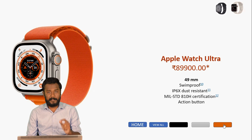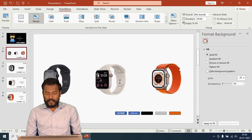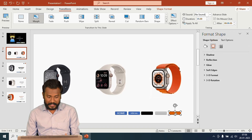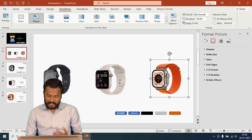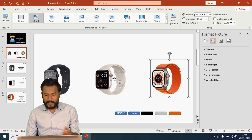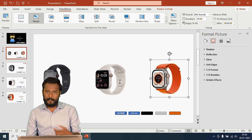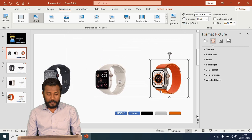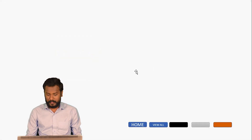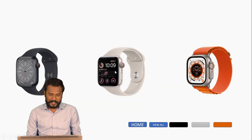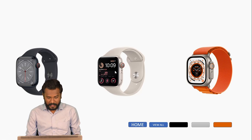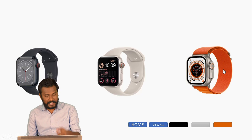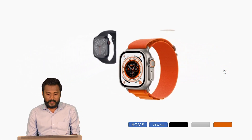You can also add hyperlinks to images directly. In the second slide we have three product images. If I click on the orange image, the orange watch page should open. Select the orange image, press Ctrl+K, go to Bookmark, the orange page is on slide 5, click OK. Now in the slideshow, when you hover your cursor over the orange watch, you'll see a hand symbol indicating a hyperlink is available.